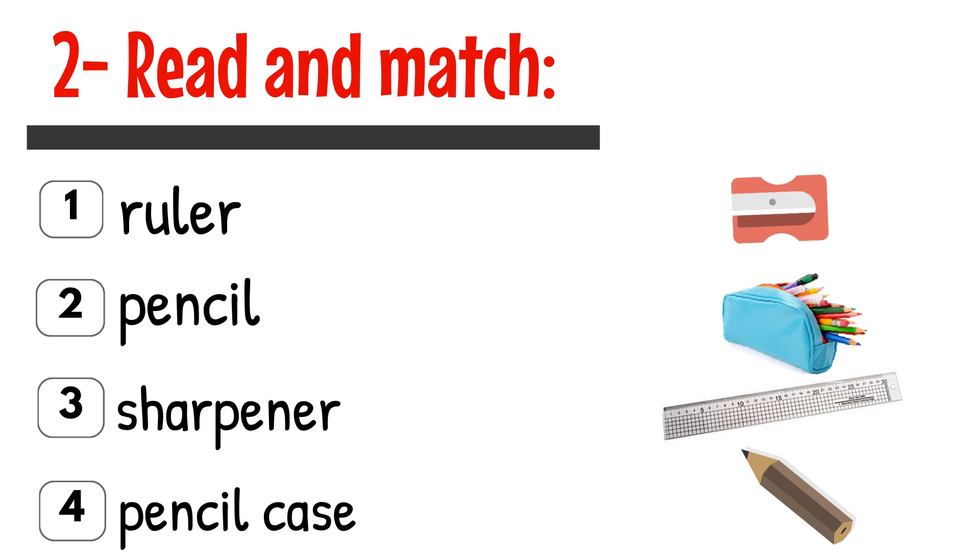2. Read and Match. 1. Ruler. 2. Pencil. 3. Sharpener. 4. Pencil Case.